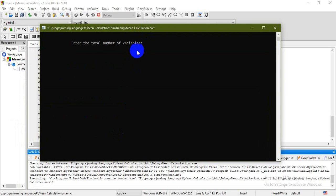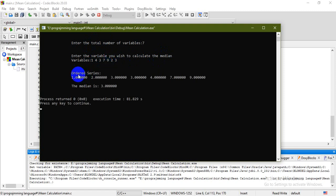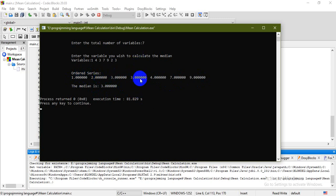Let's start with total number of terms being odd — say seven. So we enter seven values: 1, 4, 3, 7, 9, 2, 3. Now we enter and see that the ordered series is 1.0, 2.0, 3.0, 3.0, and so on. The median is given — the middle term is actually 3.0. There you have your middle term.